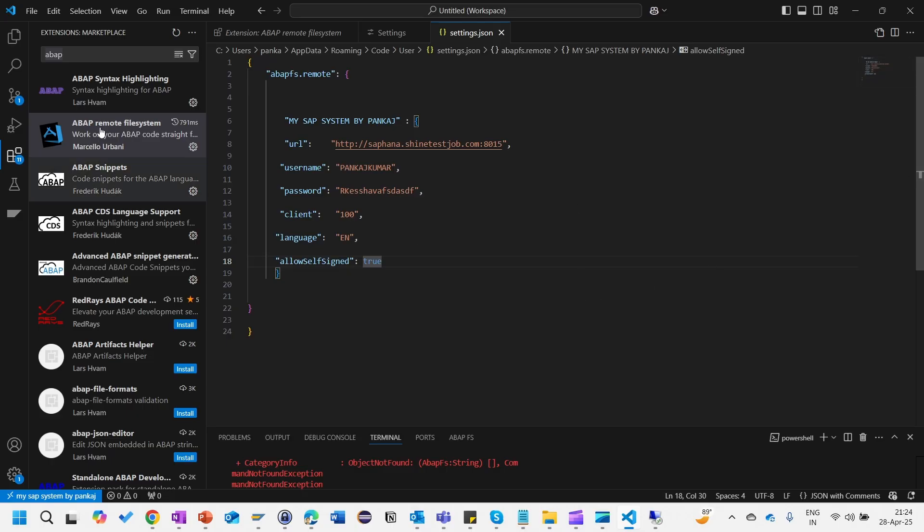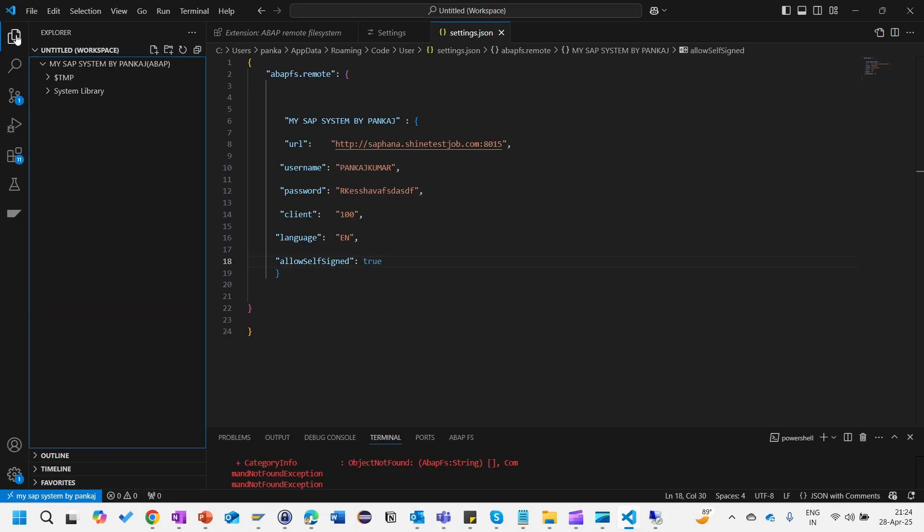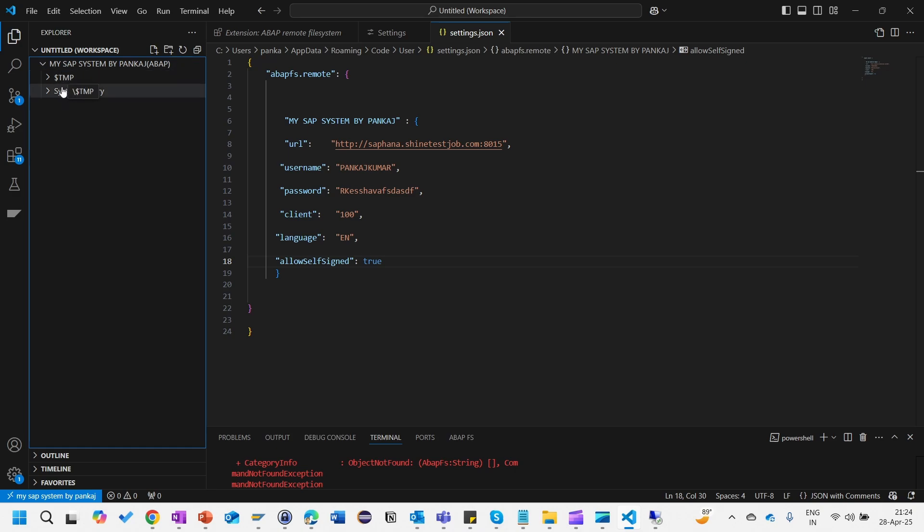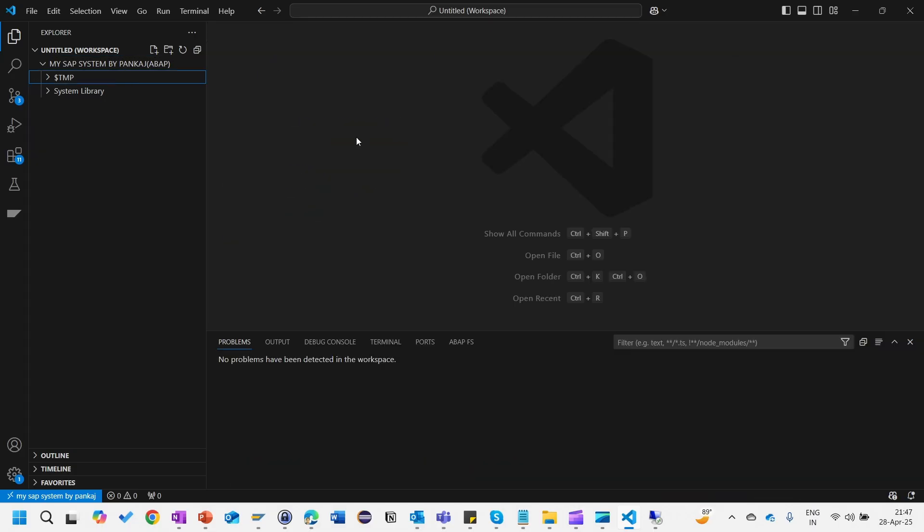This is how you can connect with the system. Once you connect, click on this button and you will be able to see that all your packages will be loaded here. At least you will be able to see the local package.